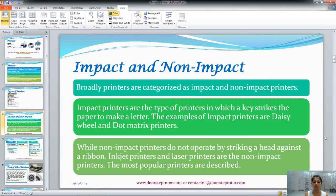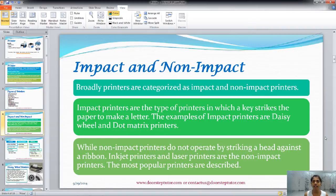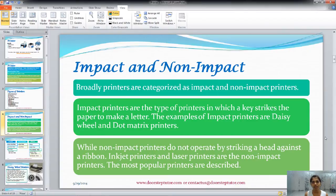A printer in which a key strikes the paper to make a letter is called the impact printer; otherwise it is called the non-impact printer. In a printer where a key strikes the paper with the help of a hammer, that is called the impact printer. Daisy wheel and dot matrix printers are impact printers, and inkjet printers and laser printers are the non-impact printers.